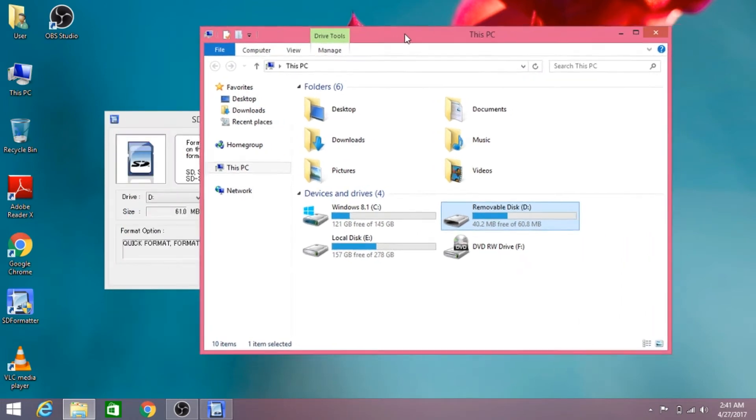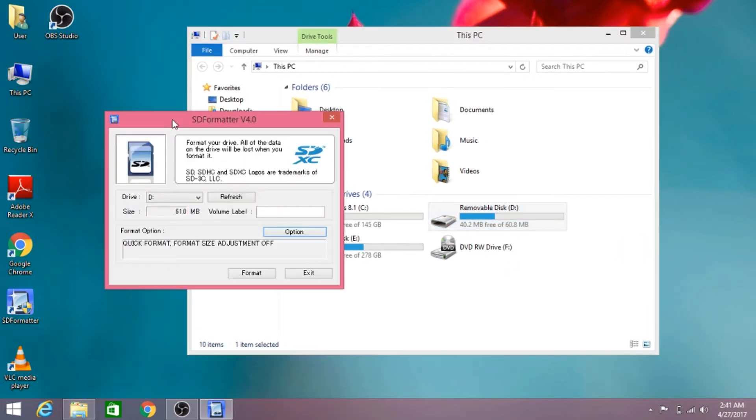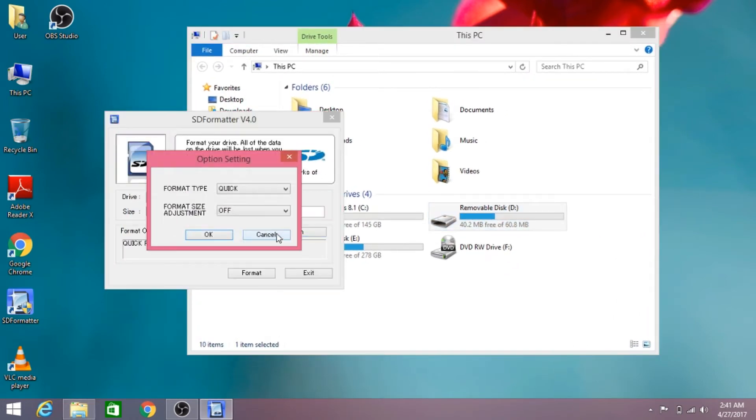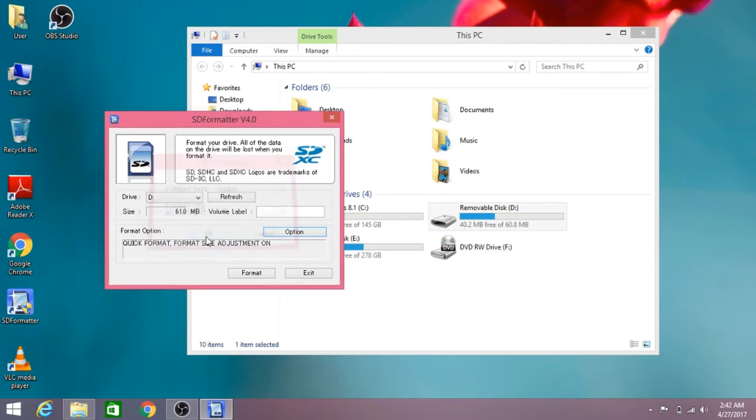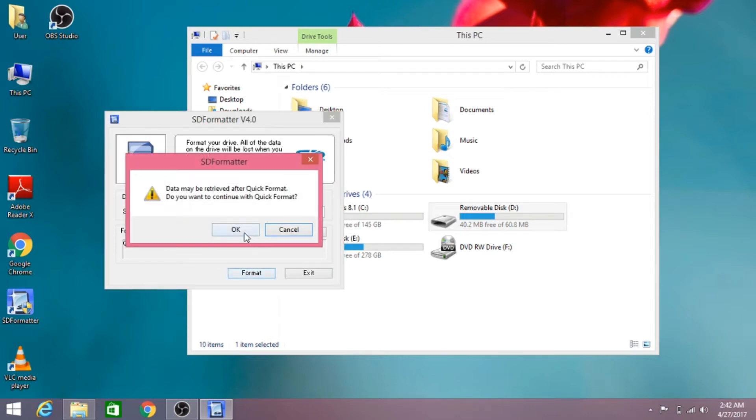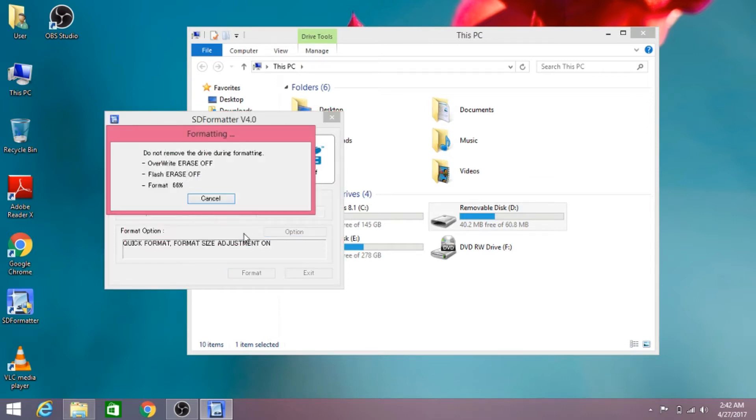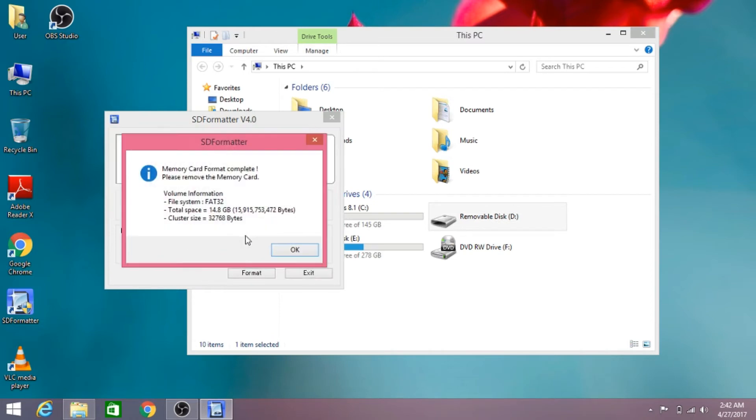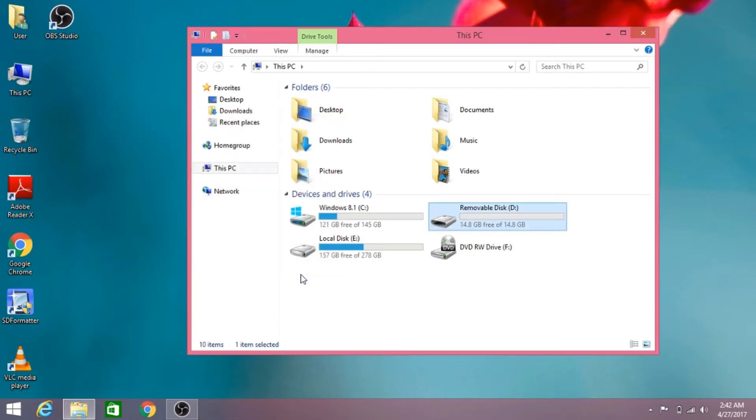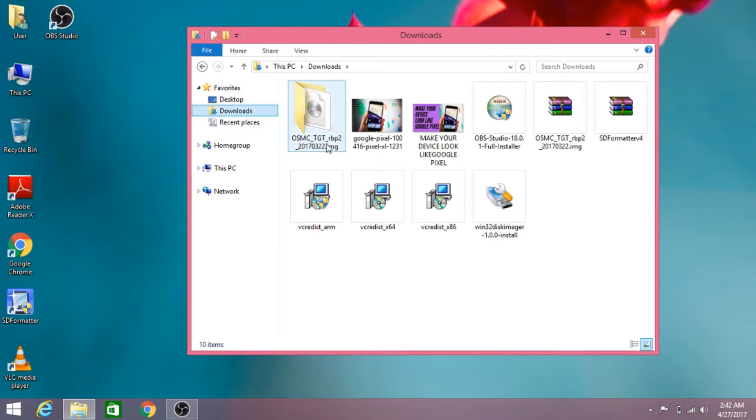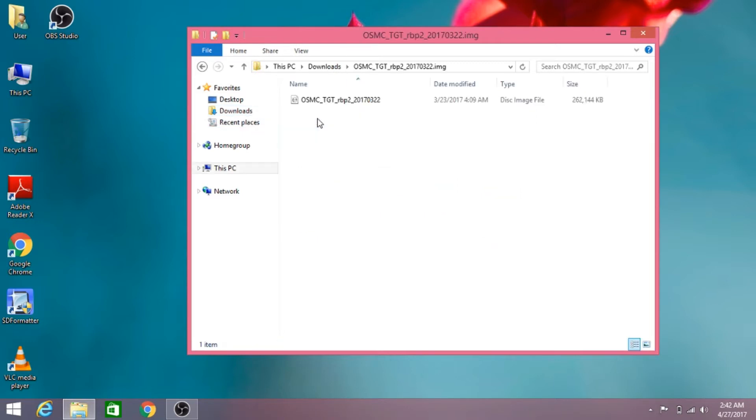I've opened the SD card formatter. Now I need to select adjust format size and I've selected the drive of the SD card. Let's click on format and erase it. Now our SD card is formatted and we need to download the OSMC operating system ISO file.